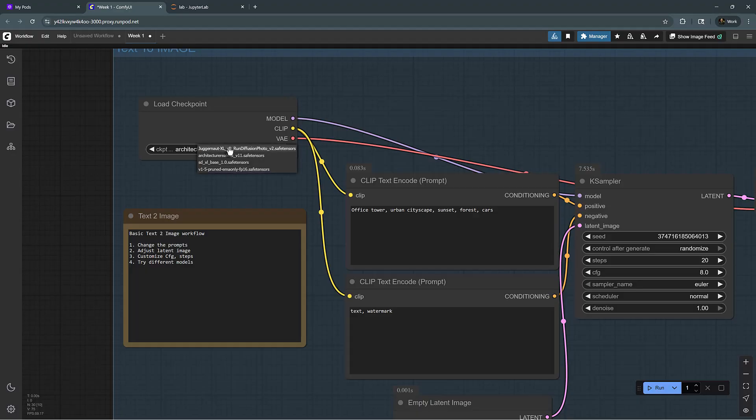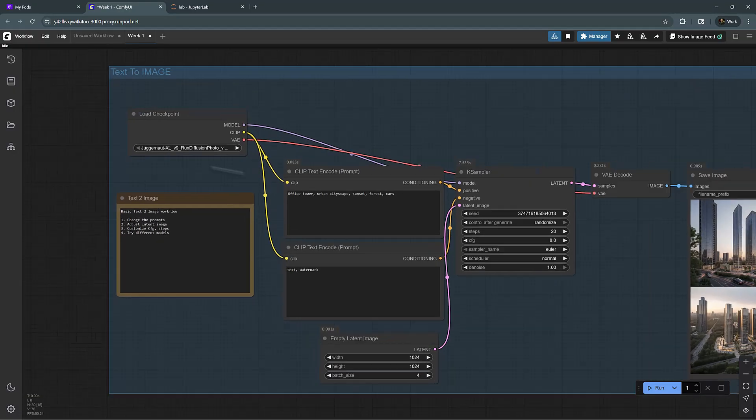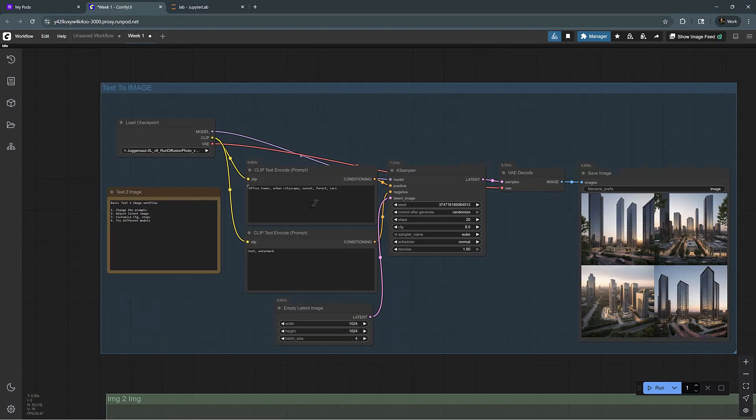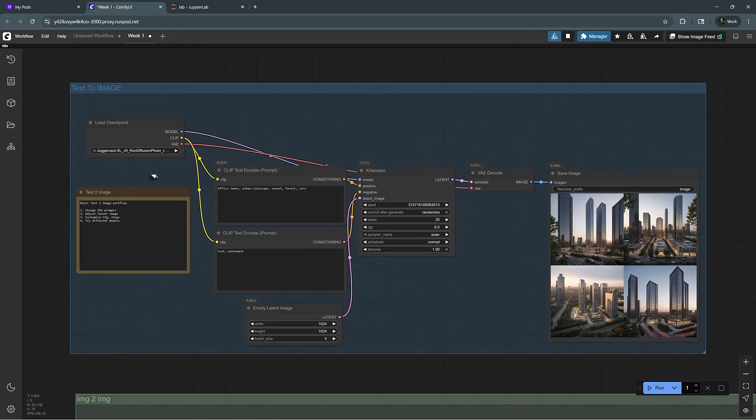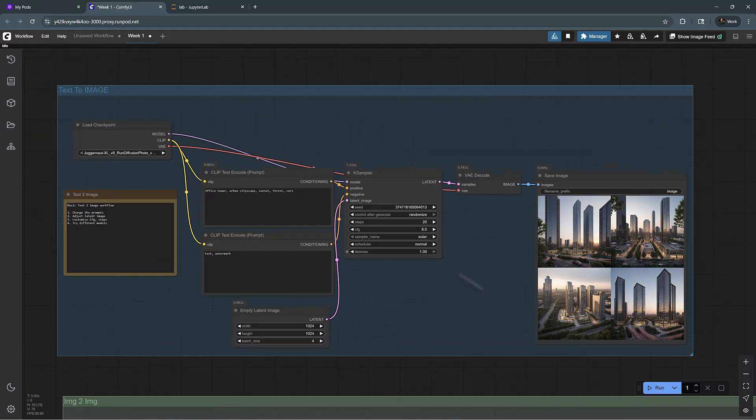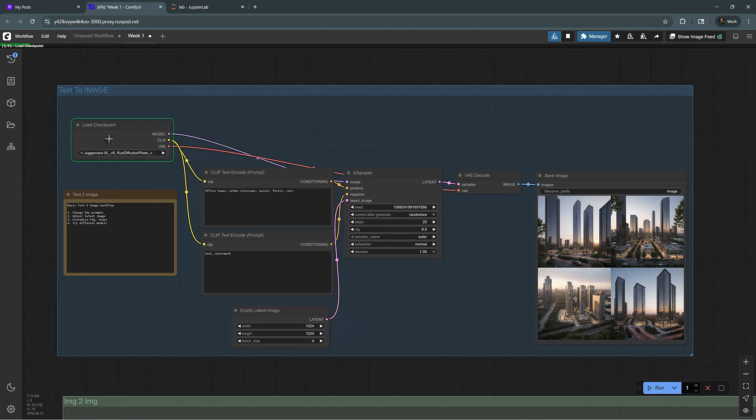Let's switch it to something else, let's switch it to Juggernaut XL, which is also trained on architectural imagery and see what kind of results we will get with the same type of prompt. So I'm going to run it, now it's going to load the checkpoint, which is going to take some time.